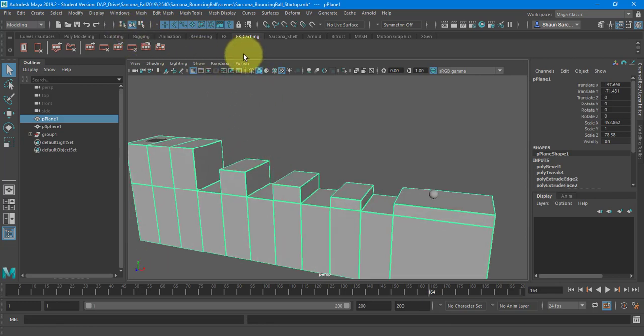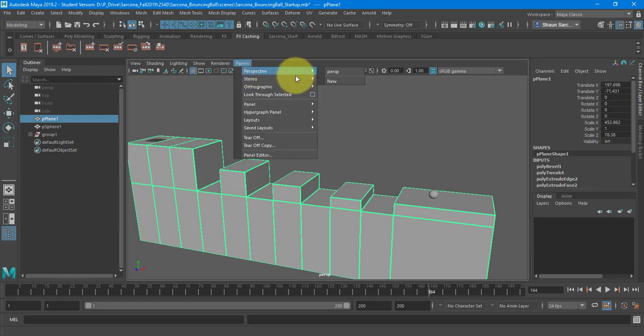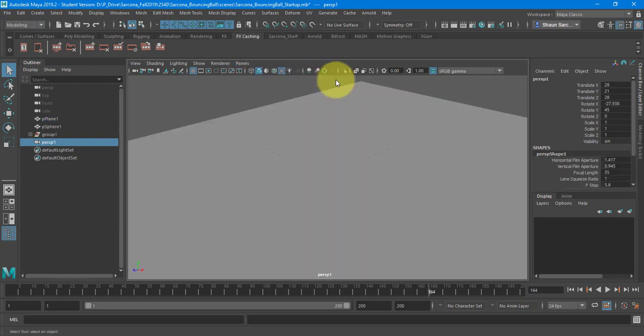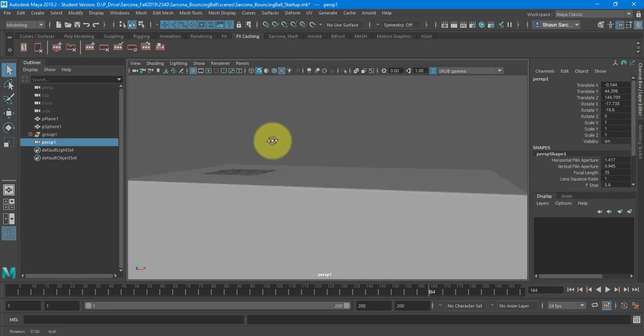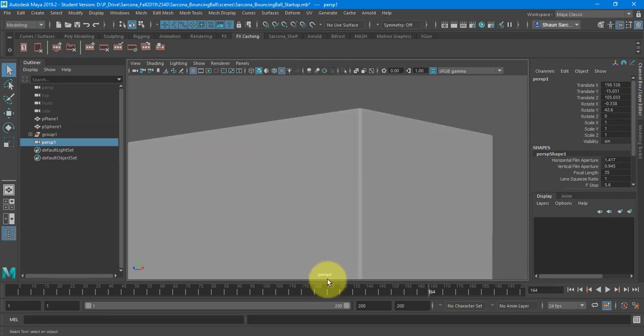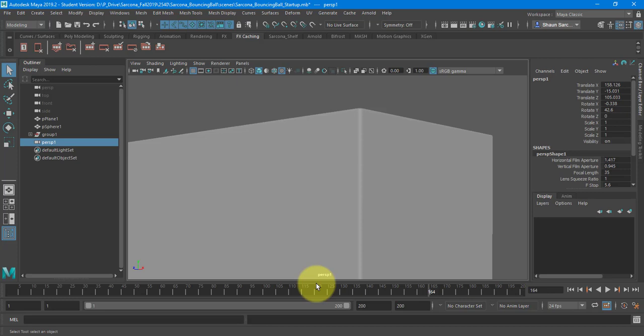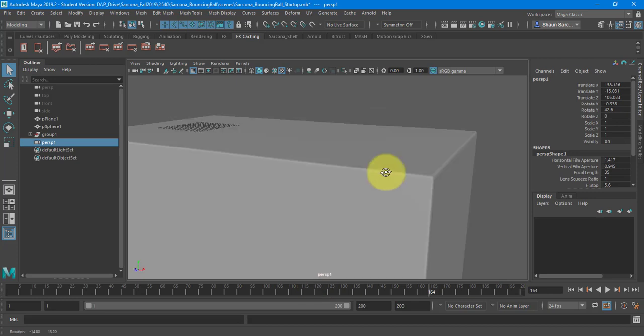So first thing I'm going to do is get a good camera angle set up. I'm going to go to panels, perspective, and make a new camera. These work different than cinema. Once you're inside the camera, it shows you it here, and you can just move it around like regular. You don't have to click the one button to get inside of it or nothing like that. It's just go into the camera, move around, and you're good.